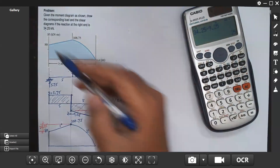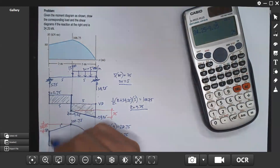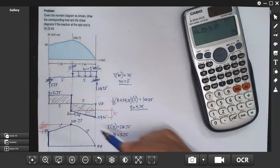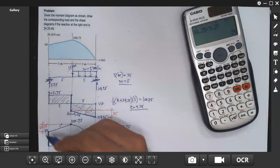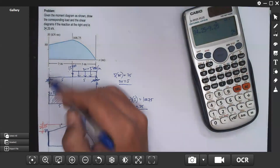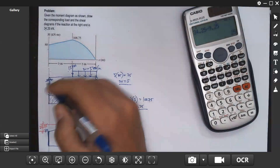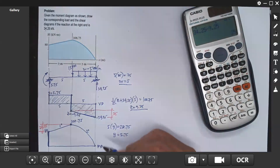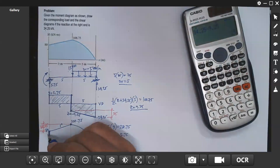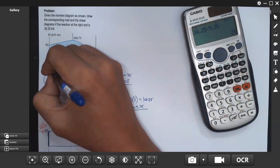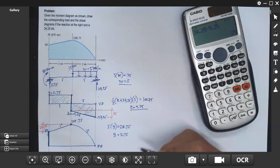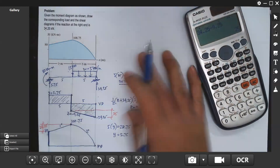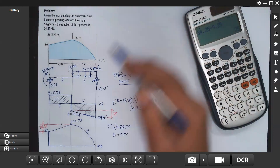Remember, in the moment diagram there's a vertical line, which means there is a moment on the beam, and it's positive. A positive moment means the beam smiles. So the moment at the left end is 80 kilonewton-meters.